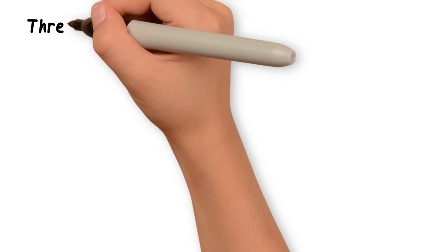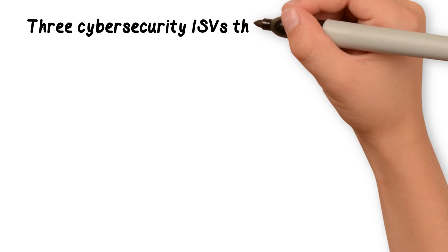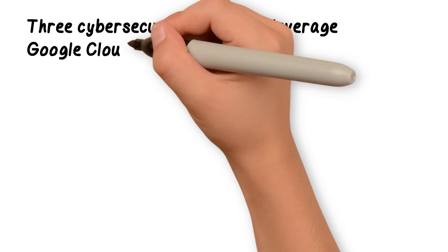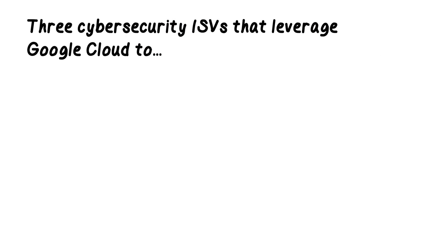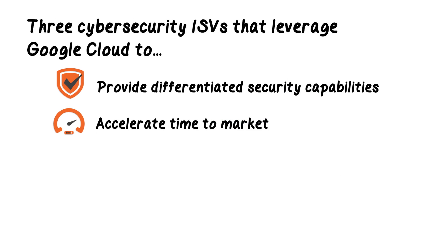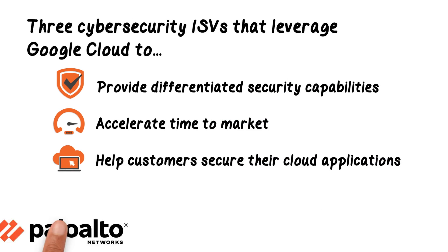We examined three cybersecurity ISVs for this report, focusing on how Google Cloud enables them to provide differentiated security offerings and capabilities, accelerate time to market, and help their customers secure their cloud applications.